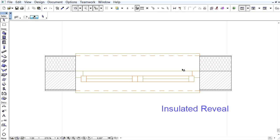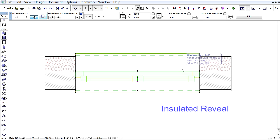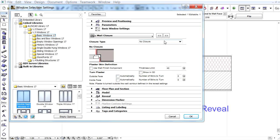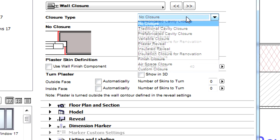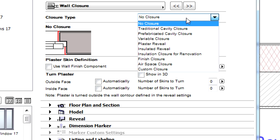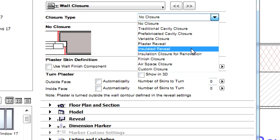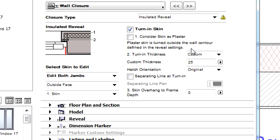Let's see another example for an insulated reveal. Here you can see a window placed in an insulated brick wall. Let's select the window and open its settings dialog. Let's choose the insulated reveal type option at the wall closure page of the dialog.